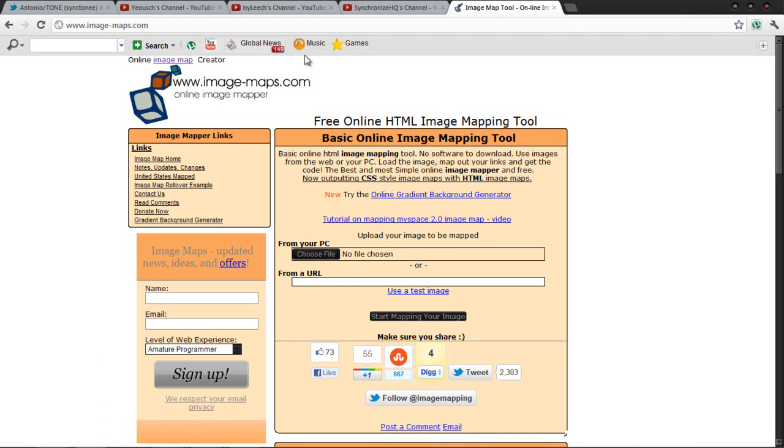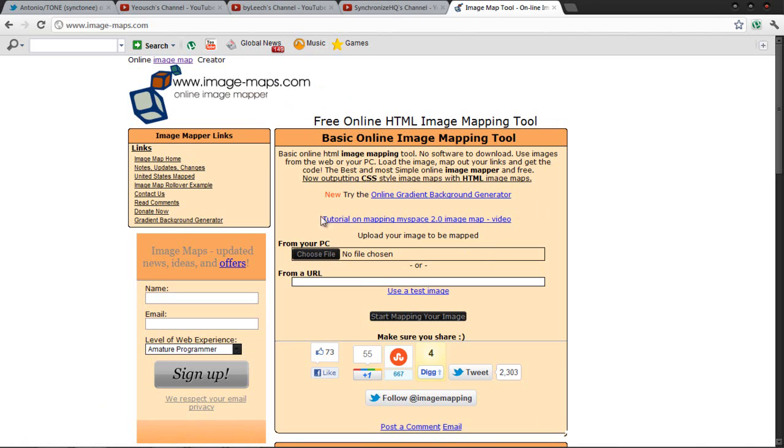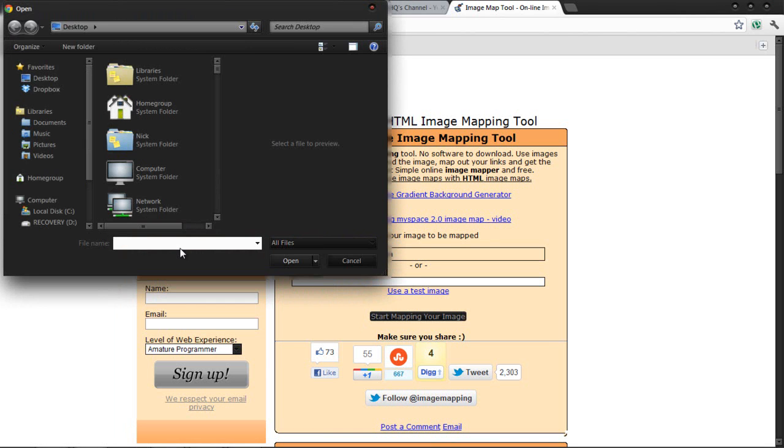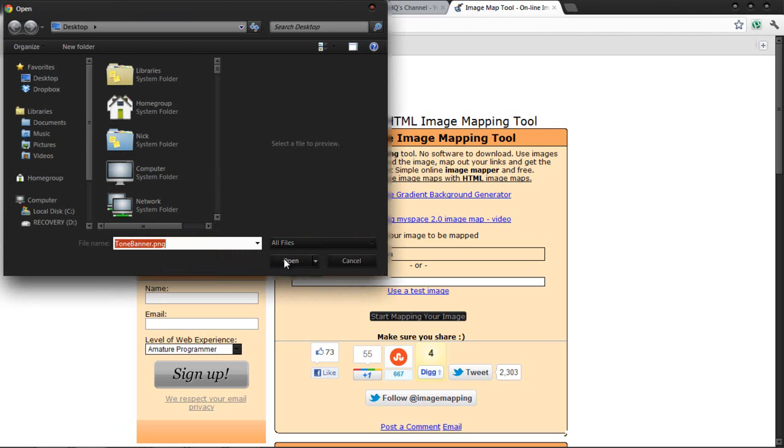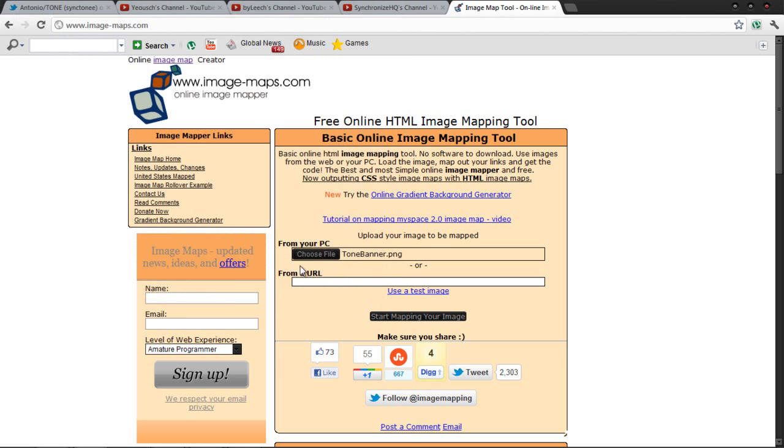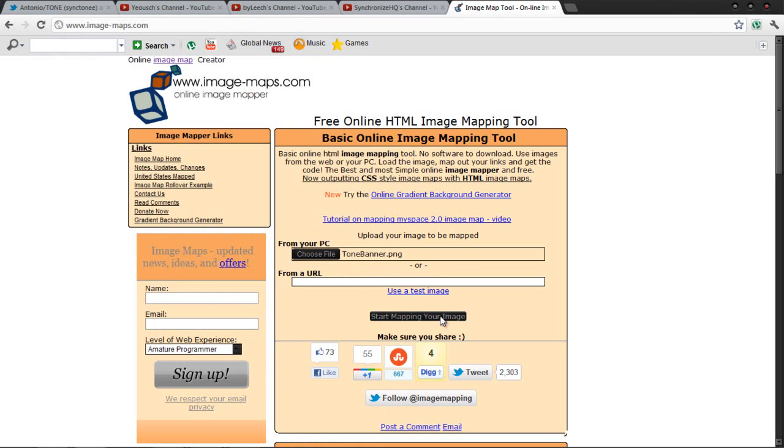Now let me just go into the coding of it. I use a site called Image Map, so basically you can code anything for the banner. I'll leave this link to this site in the description. What you're going to do is press Choose File, and tone banner should be right here. Press OK.